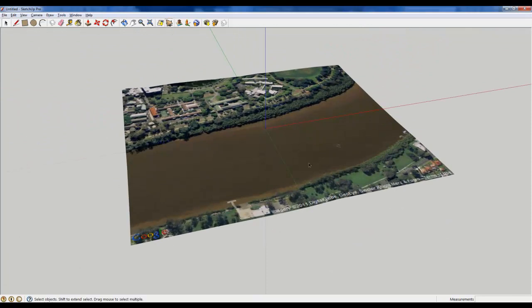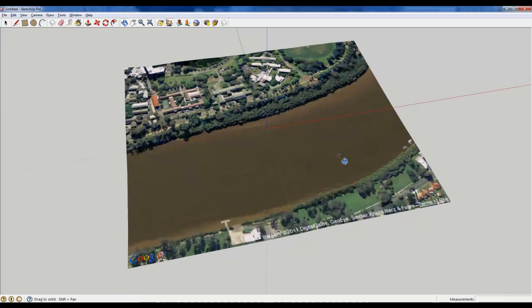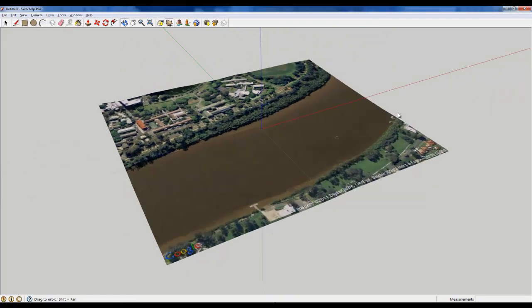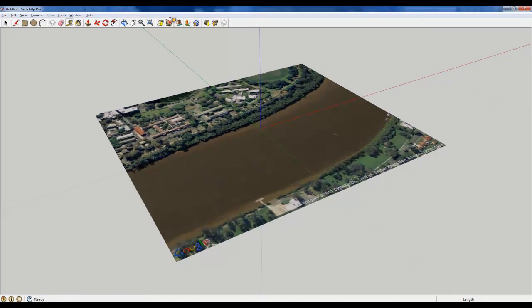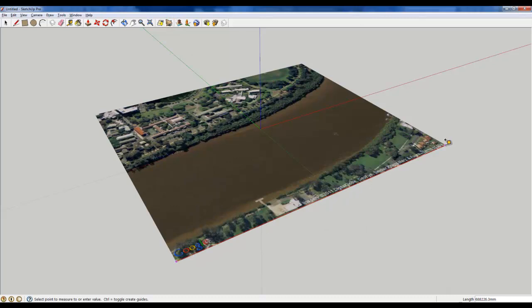Now I'm just going to do a quick measure of that so that I can scale it in Revit. So that's okay, about 700 meters that is.